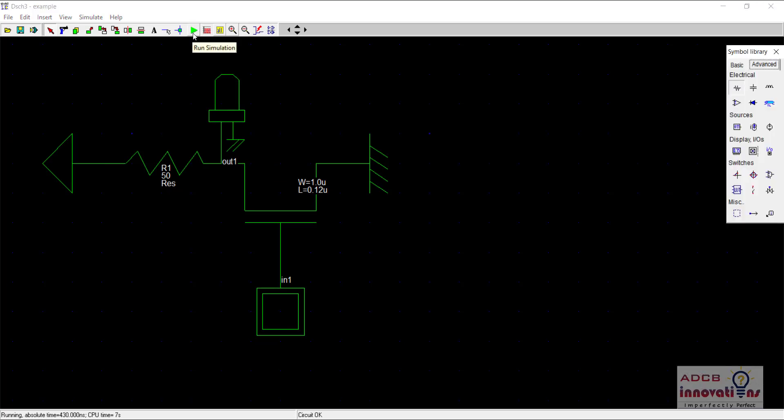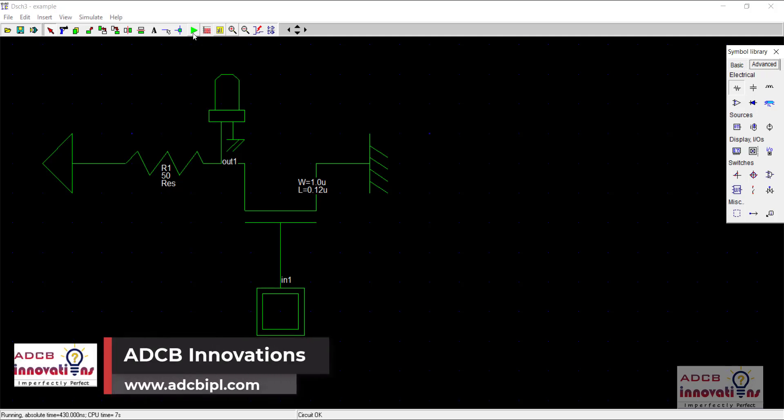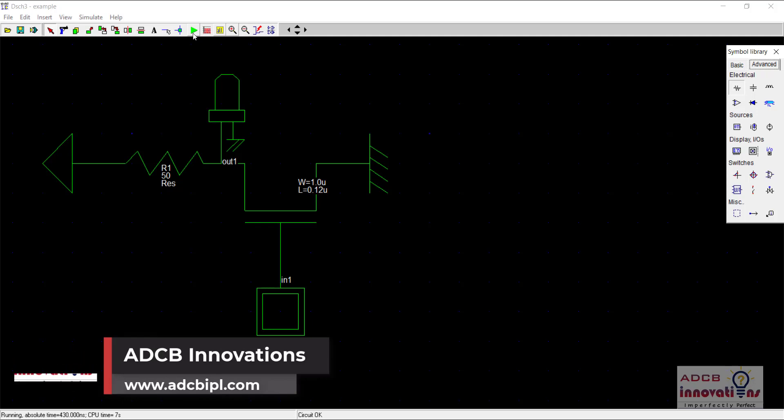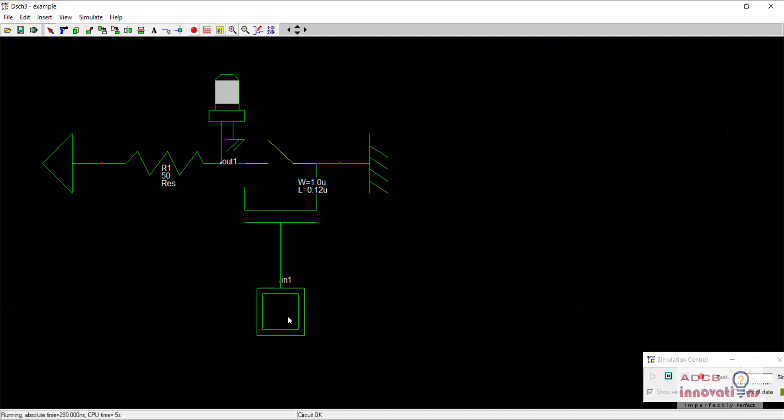If you have seen my previous video then you have seen that the PMOS gives a strong 1 and a weak 0 value whereas with the case of NMOS it is giving a strong 0 value and a weak 1 value.